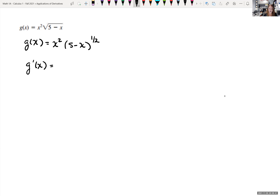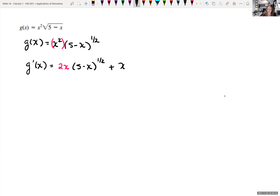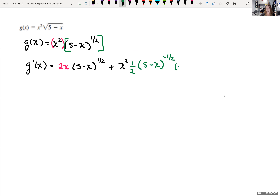The first derivative test says we want to find our derivative and find out when that is equal to zero and where it's undefined. Using the product rule: take the derivative of the first function, which is 2x, times the second function, 5 minus x to the one-half, plus the first function x squared times the derivative of the second function. Using the chain rule, we bring down one-half, giving us one-half times 5 minus x to the negative one-half, and we can't forget the derivative of the inside, which gives us negative one.